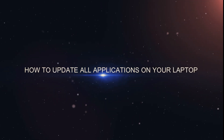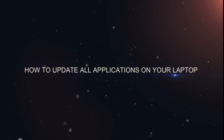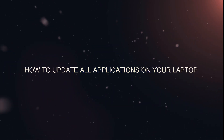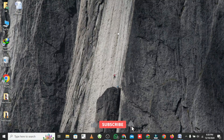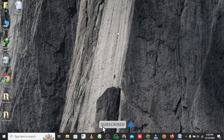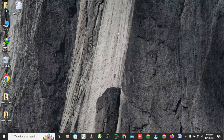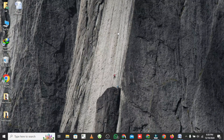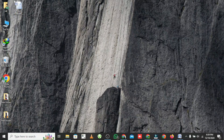How to update all applications on your laptop. Hey everyone, welcome back to the channel. If your laptop has been running slow lately, it might be because your applications are outdated. But don't worry. In today's video, I'm going to show you a super simple way to update all your applications at once using CMD, Command Prompt.